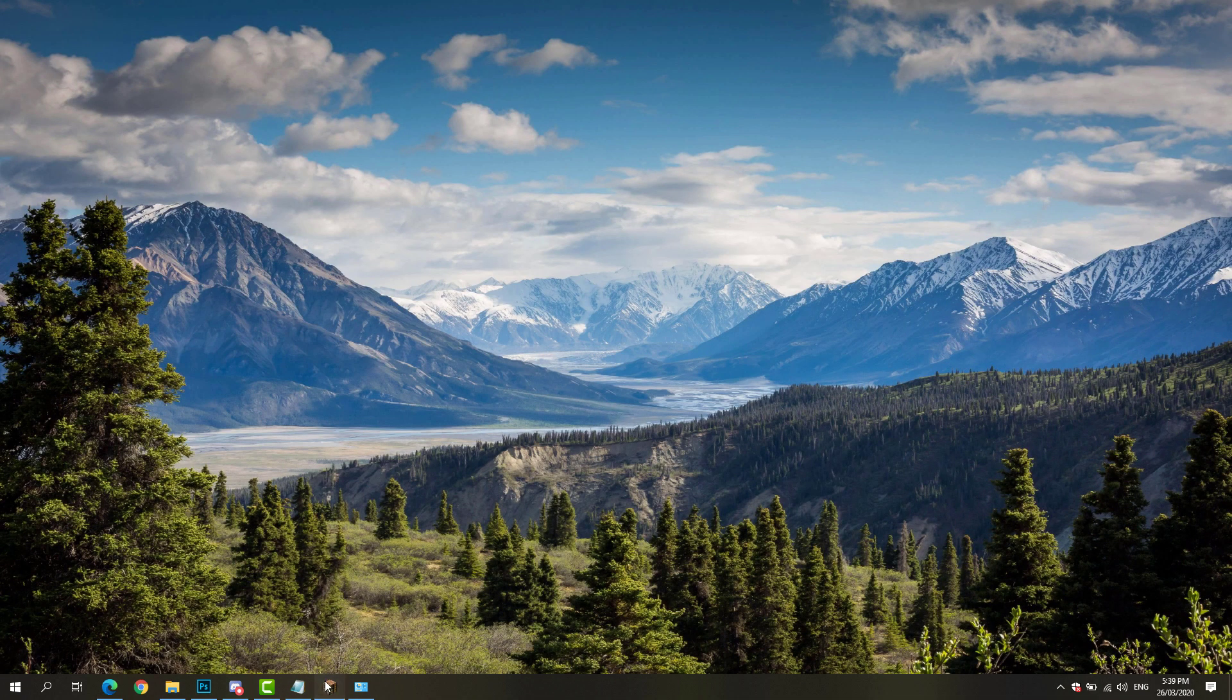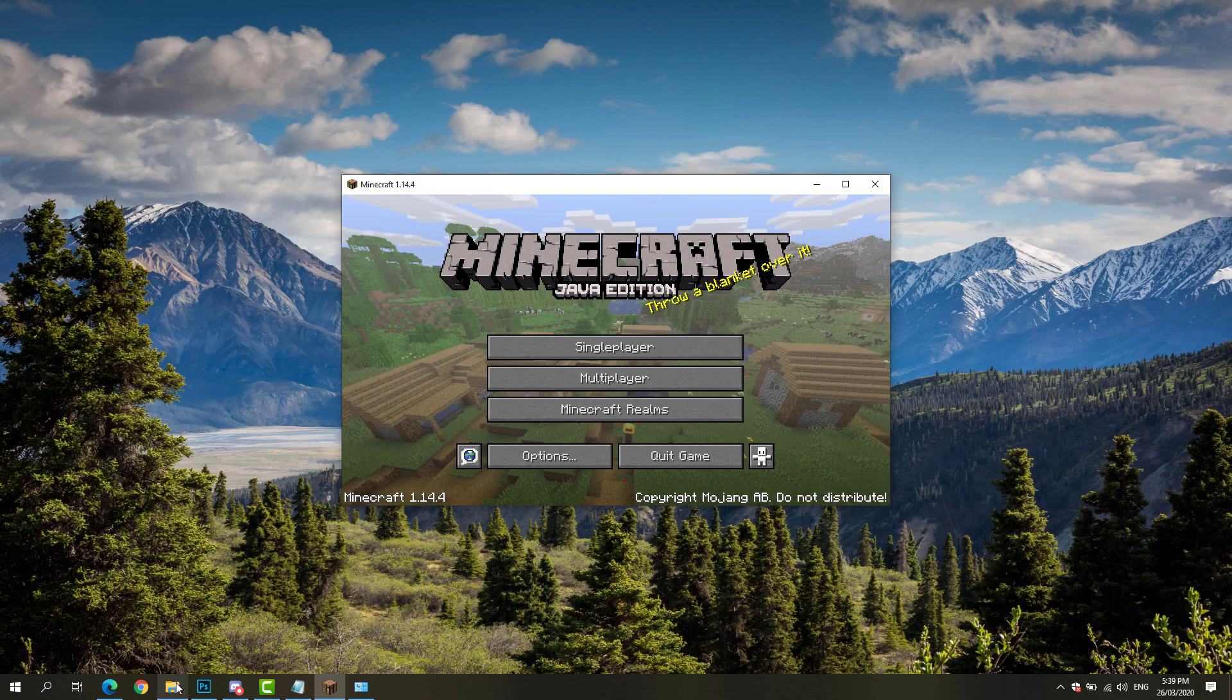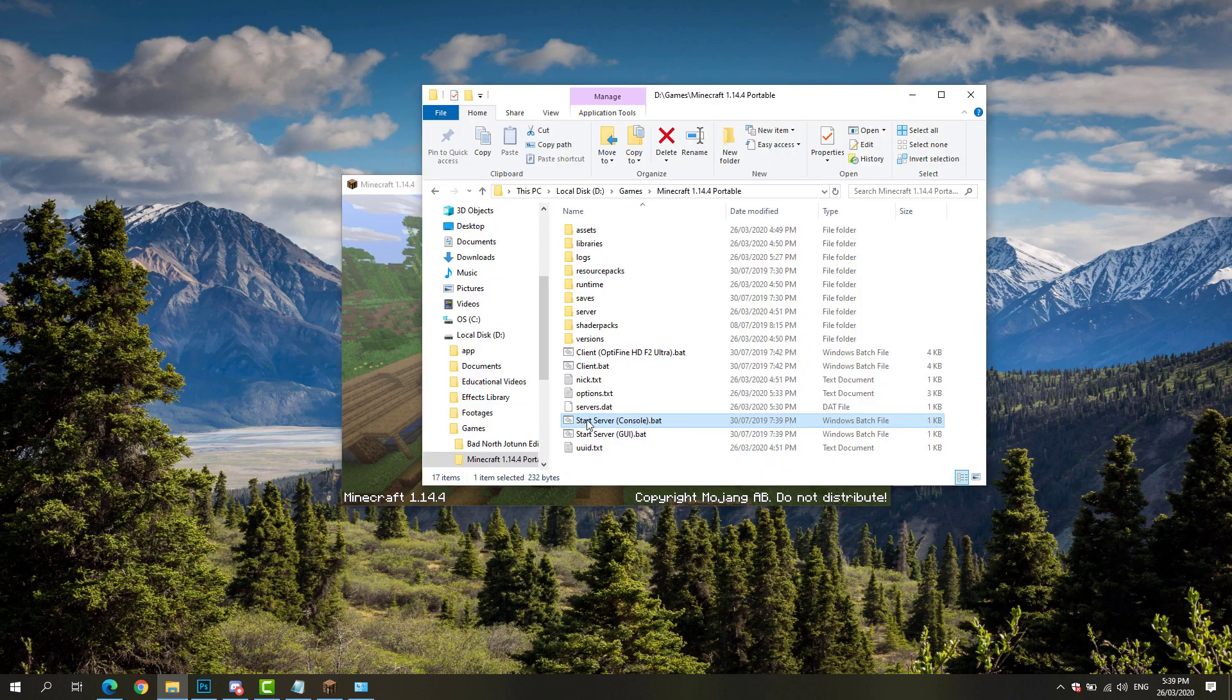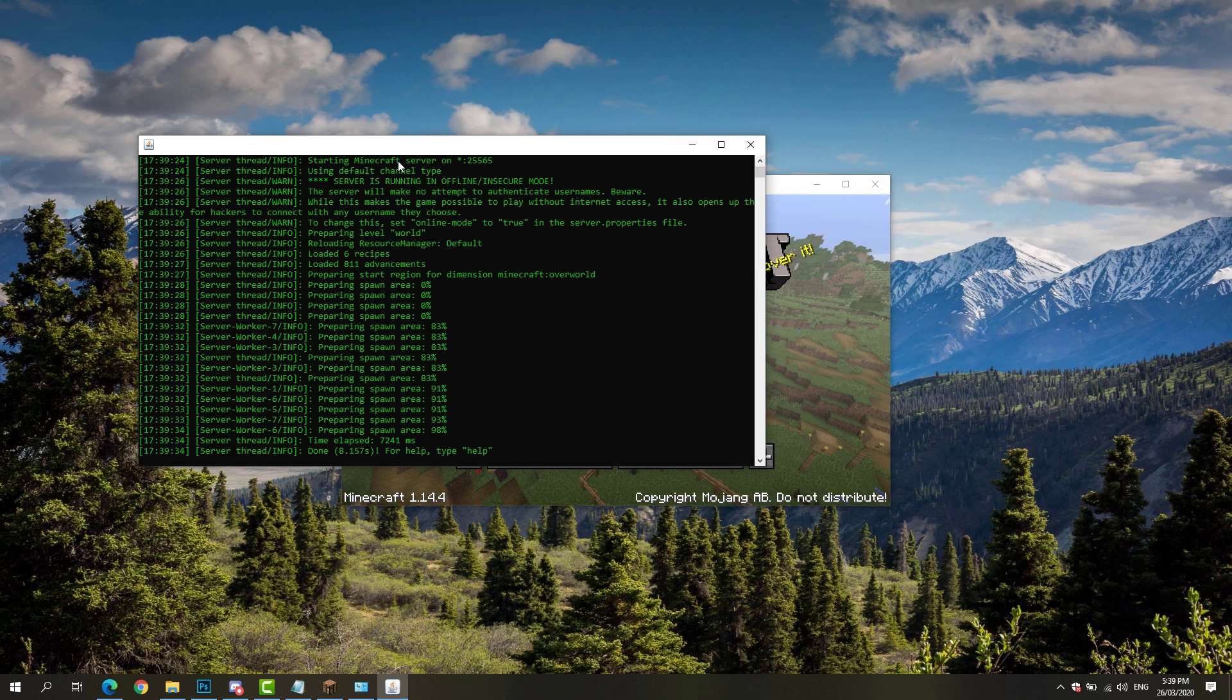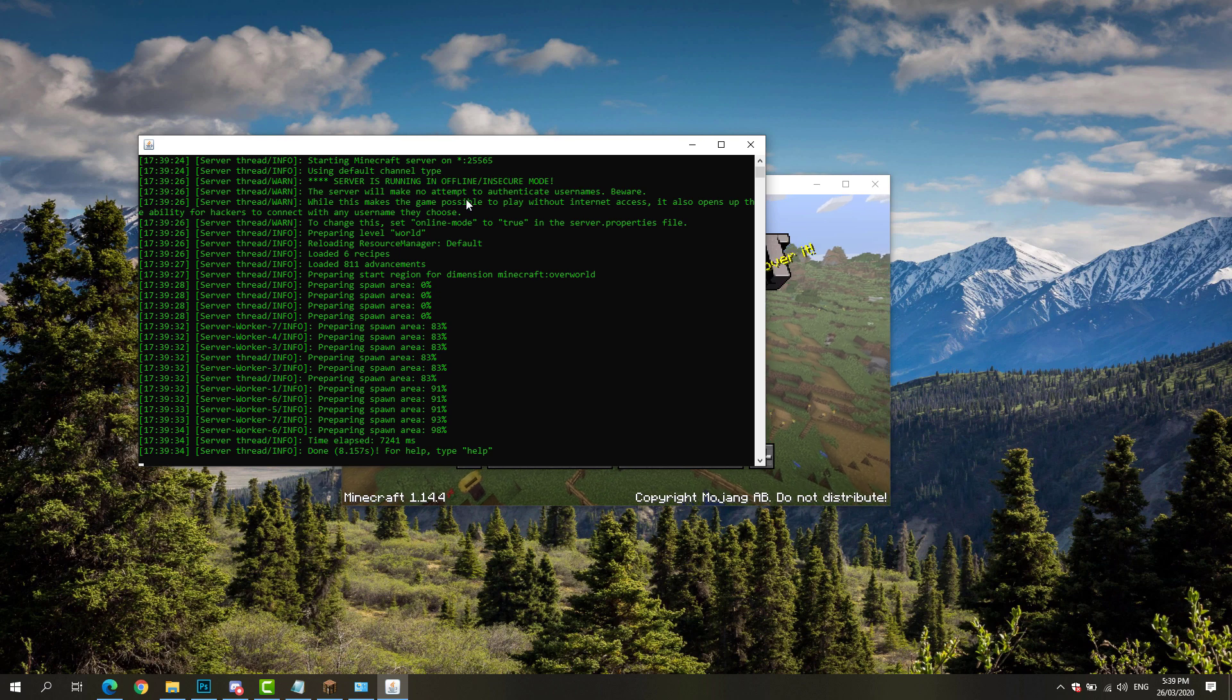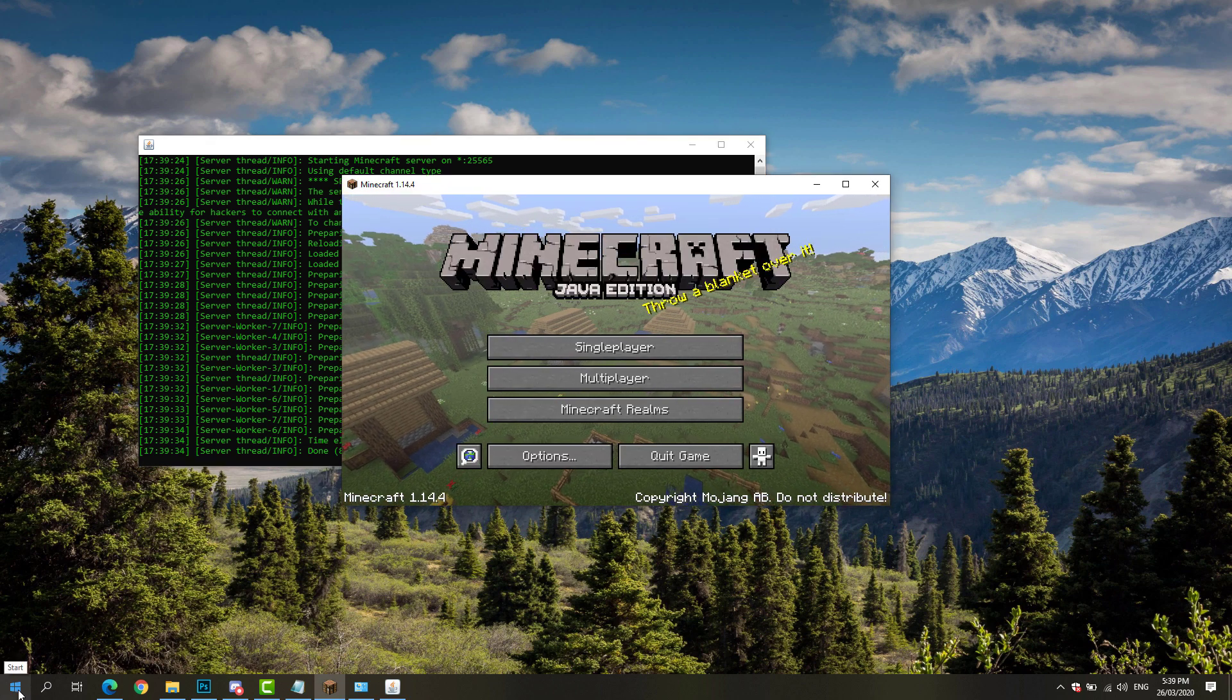For demonstration purposes, I'll be starting a Minecraft server right here. Now that the Minecraft server has successfully set up, I'm just going to go to my taskbar.